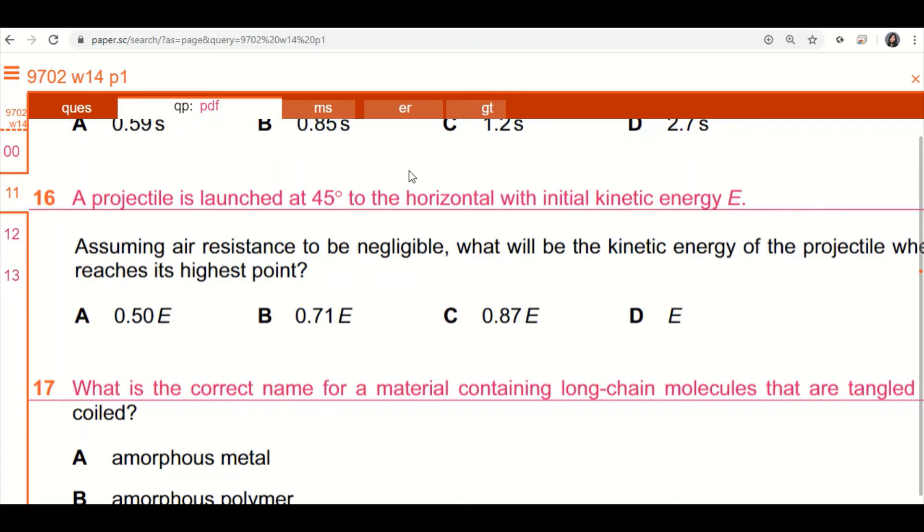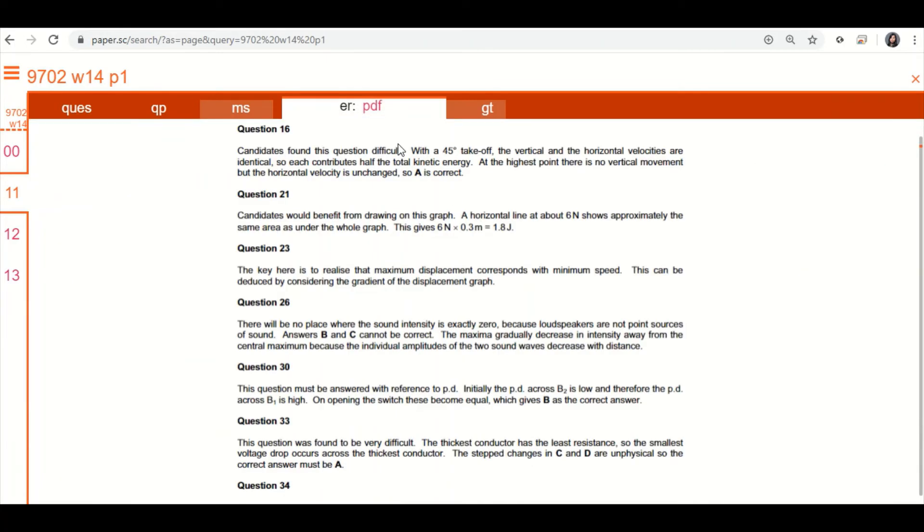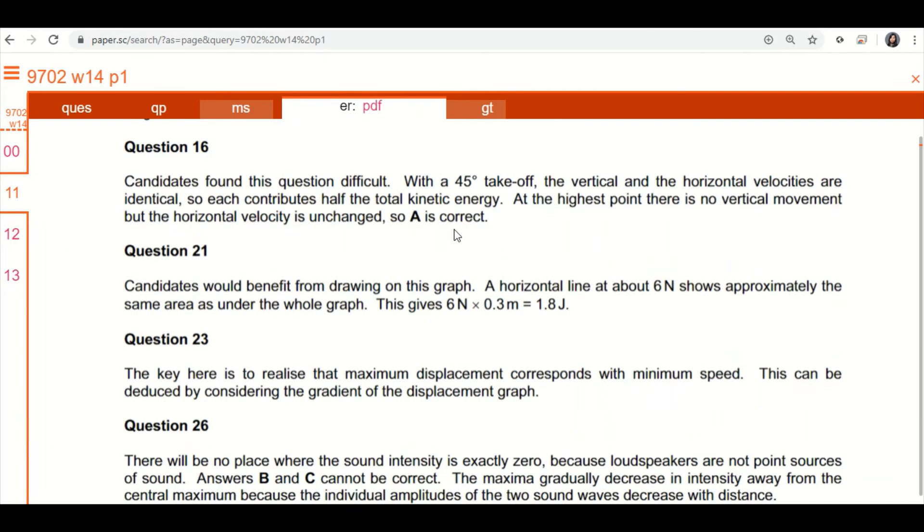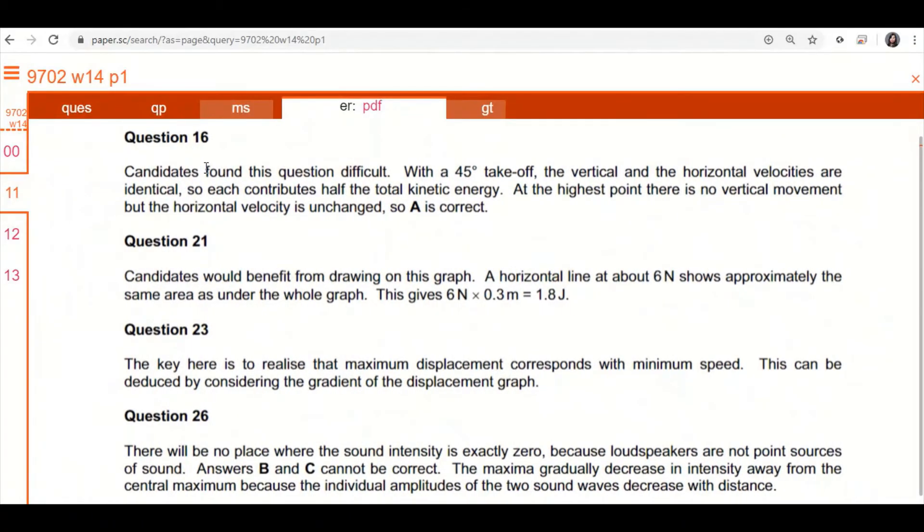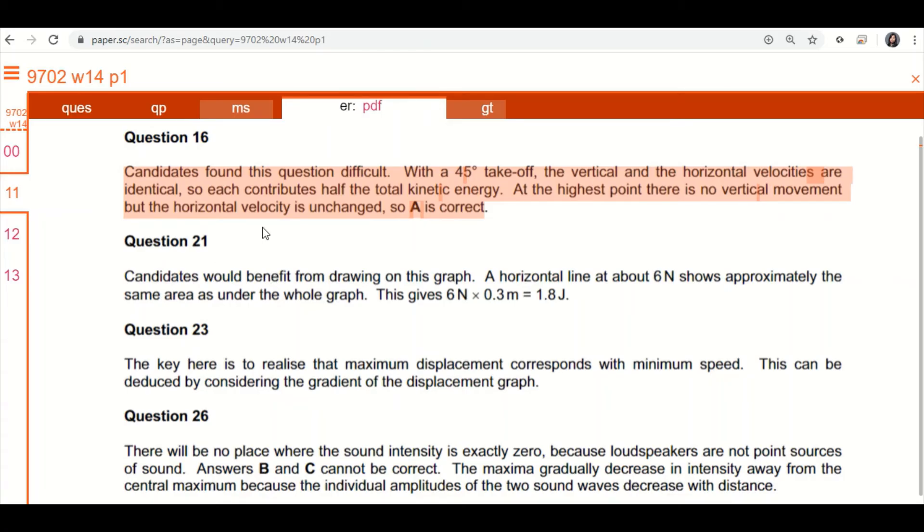But what makes this great is you can also see the examiner report, the ER, which is the most important thing you'll want to do as you go through these questions by yourself. So you click on ER, what is that? It's examiner report, and it's very helpful because they'll tell you things like this. Candidates found this question difficult. So they'll tell you common mistakes students make, or they'll tell you most people got this wrong. Then you know, you got to be very careful with this kind of stuff. So whenever you see an ER next to the question, absolutely go and read it, because they will tell you misconceptions and problems that students usually make.